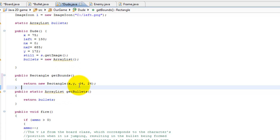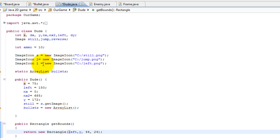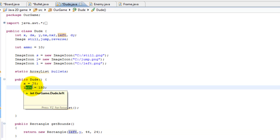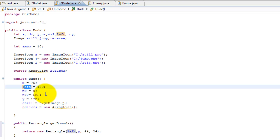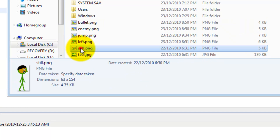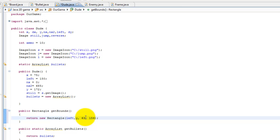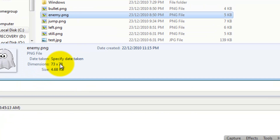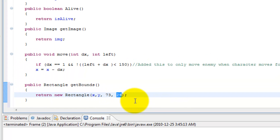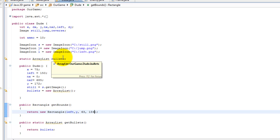We do the same thing for the other objects we want to check collisions for — the bullet, the enemy, and the main character. Keep in mind for the player character, the x coordinate was called `left`, not x — `left` was controlling where the character was on screen because x was controlling the absolute value. The main character's dimensions are 63 by 154, and the enemy's dimensions are 73 by 78, with x and y controlling position.